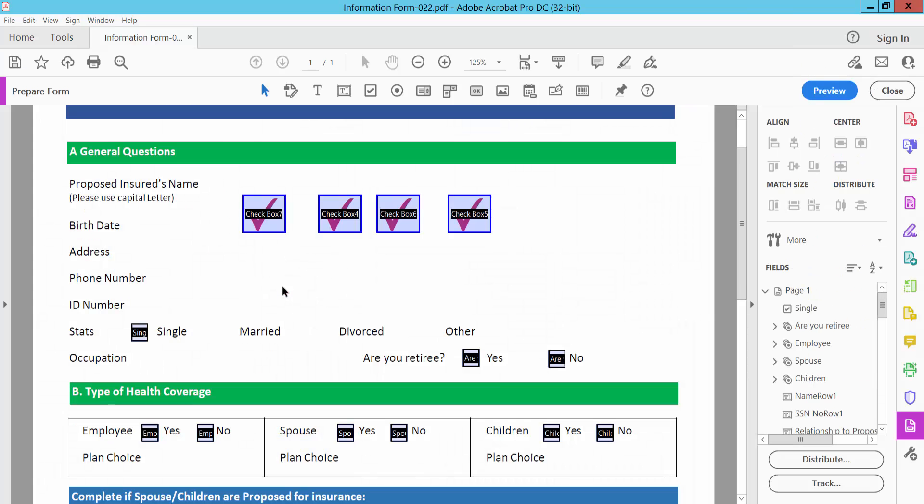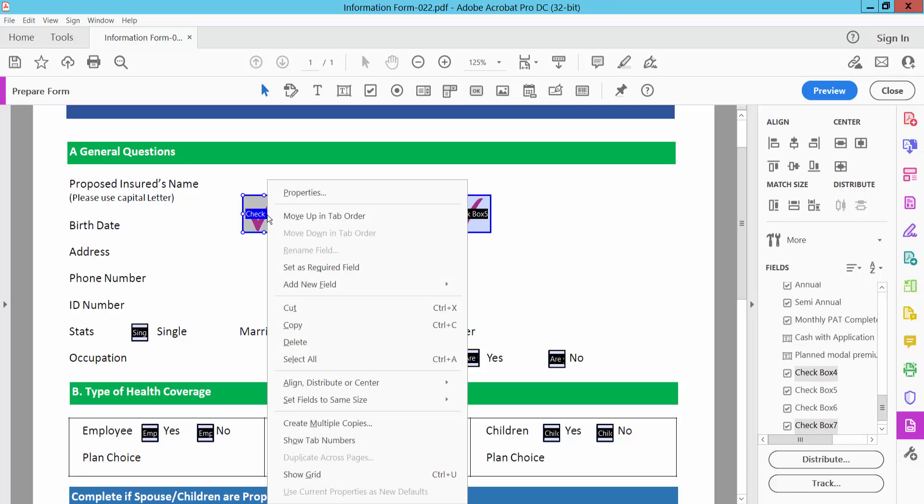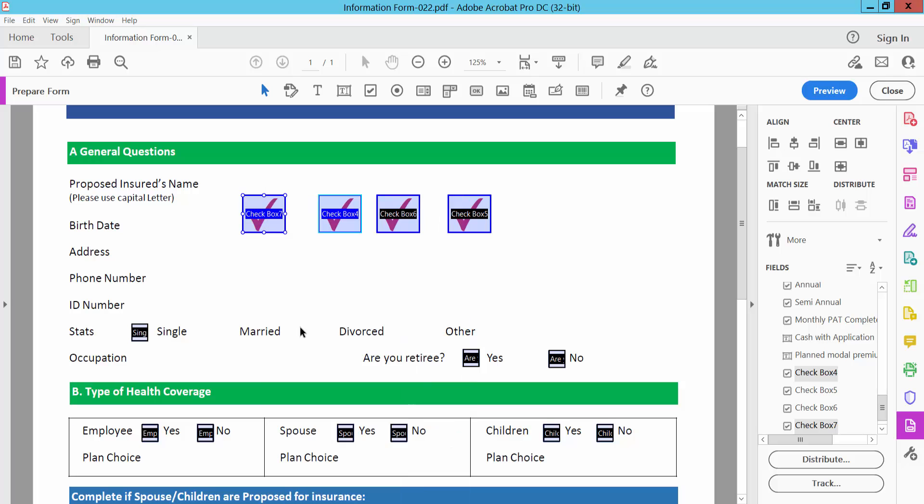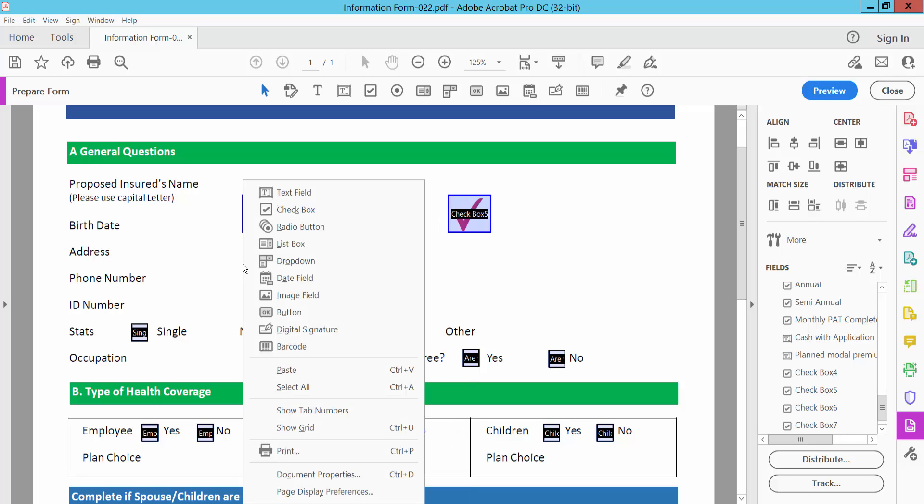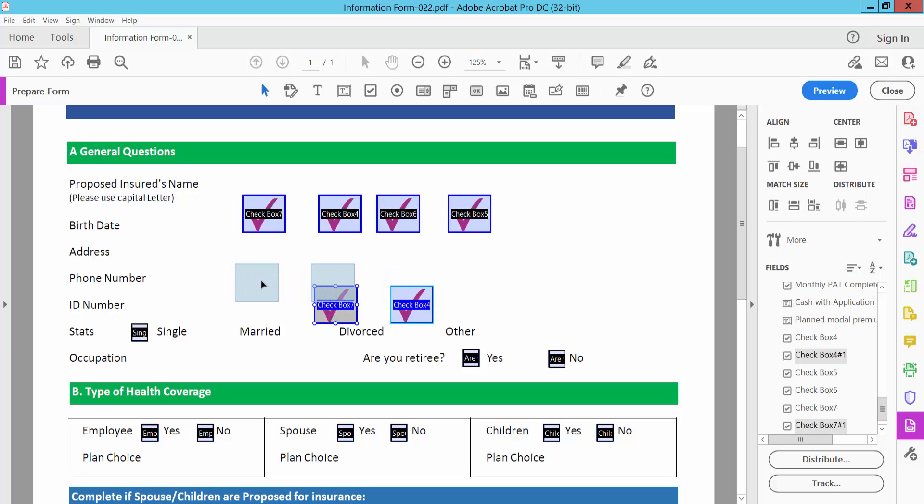Click on the selection icon and drag your mouse to select the checkboxes you want to copy. Right-click and select Copy, then press Ctrl+V to paste.